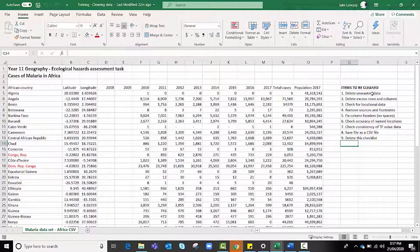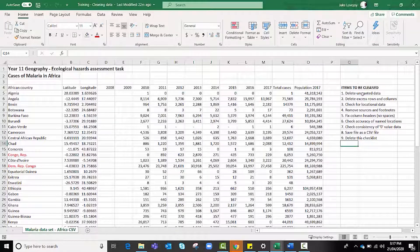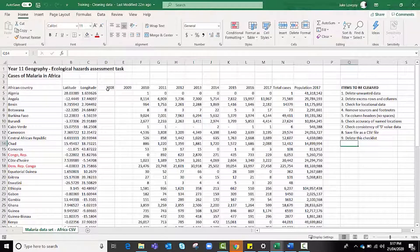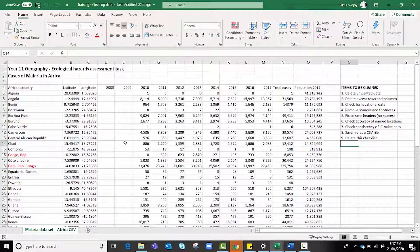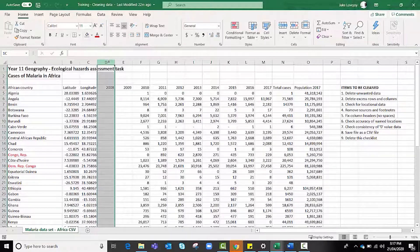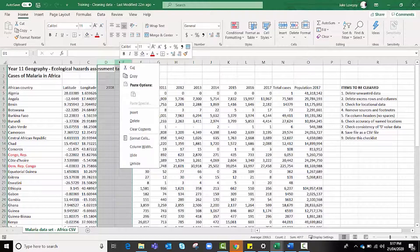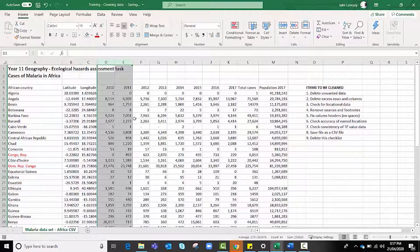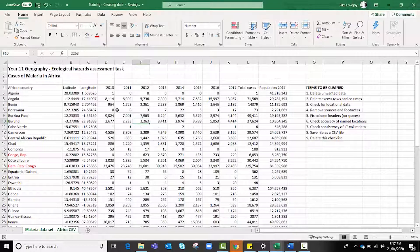Now we're going to work through these one at a time, the first being deleting unwanted data or unwanted data columns or rows. For instance, you'll notice that I don't have any data for 2008 and 2009, so there's no point keeping that data and importing these two columns into ArcGIS Online. What I need to do is highlight those two rows, right click, and click delete, and those two rows disappear.